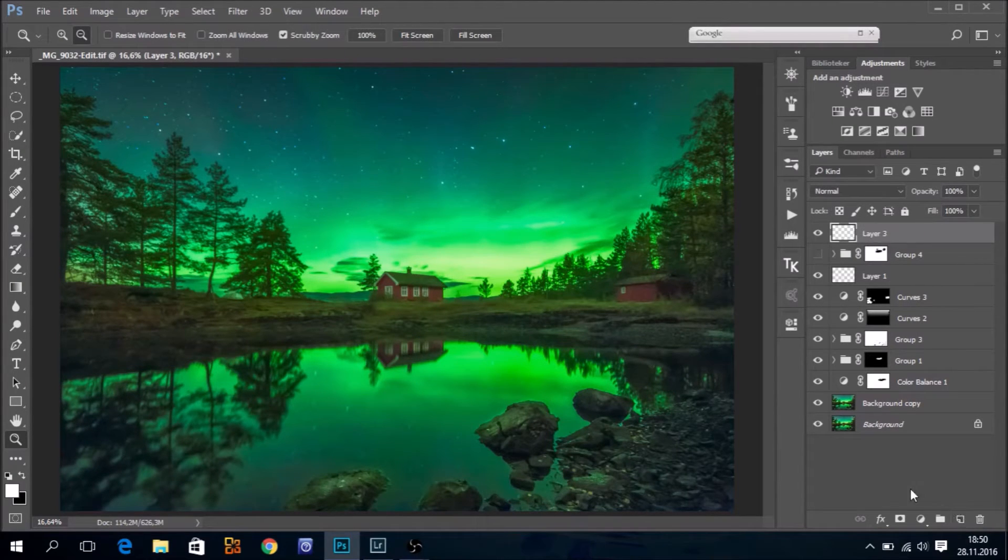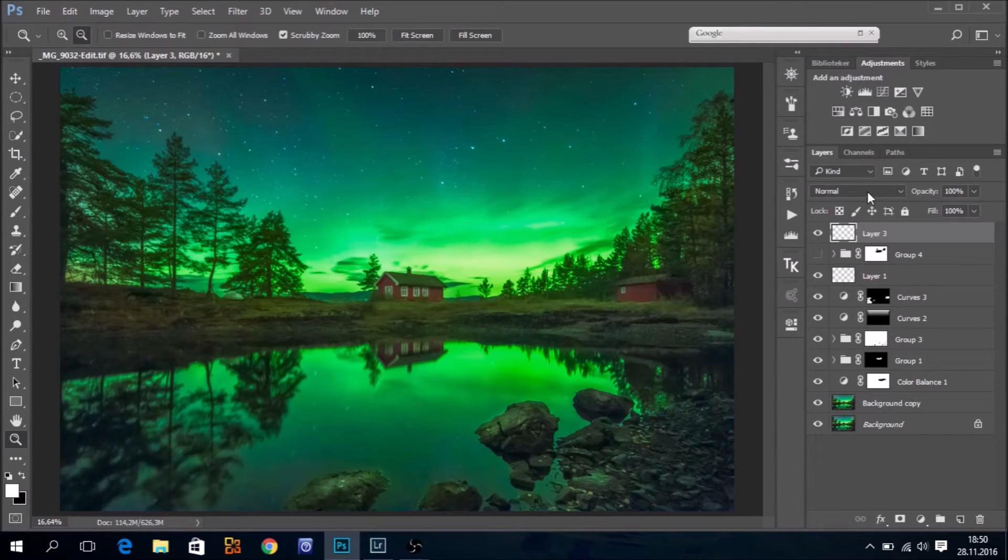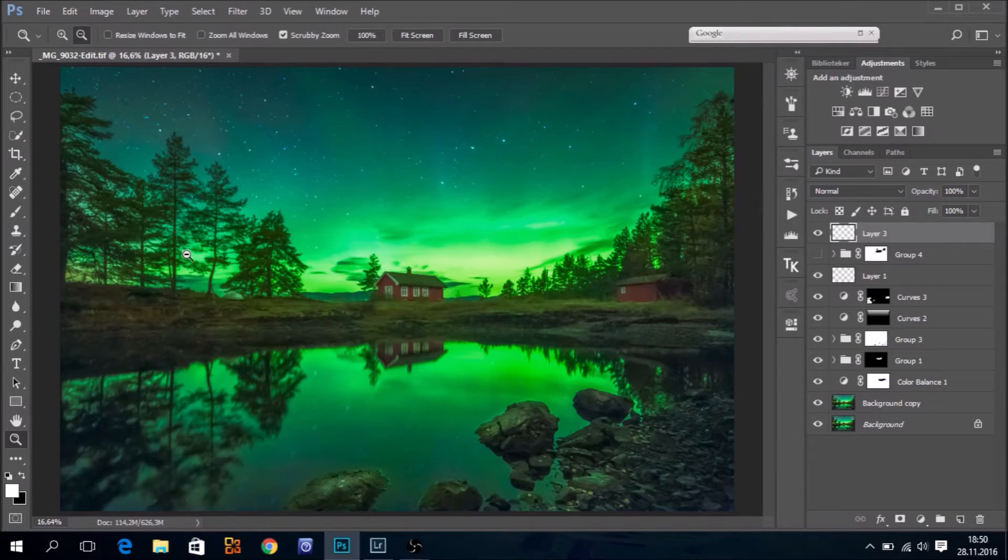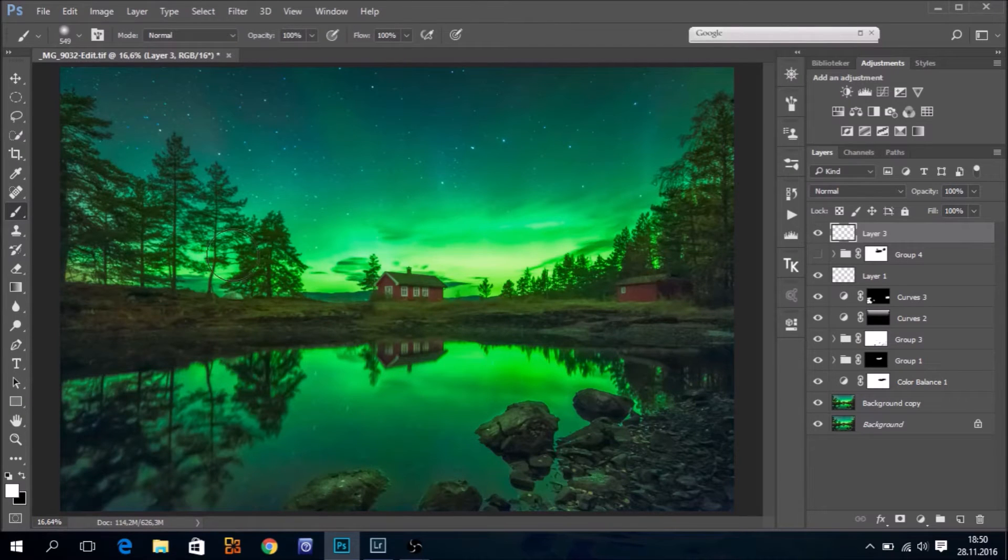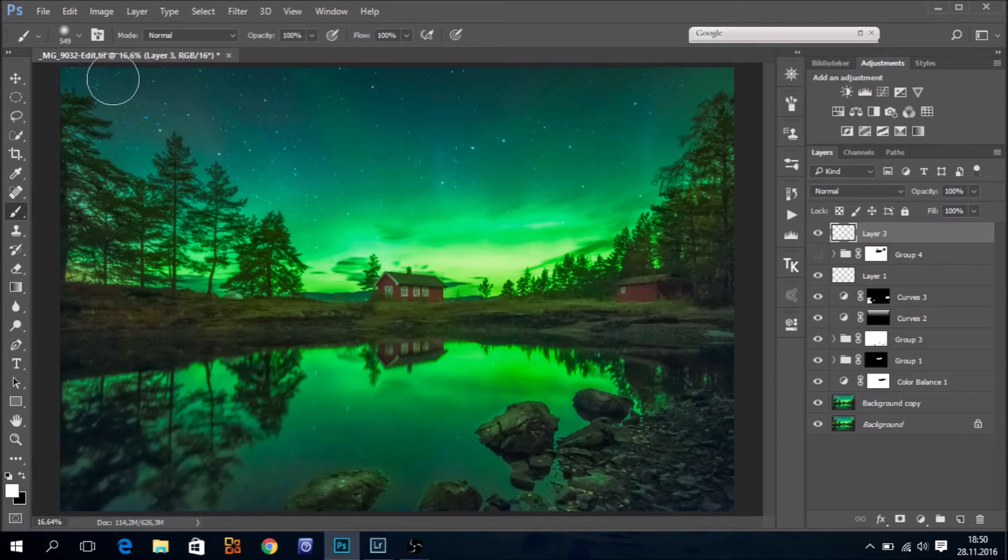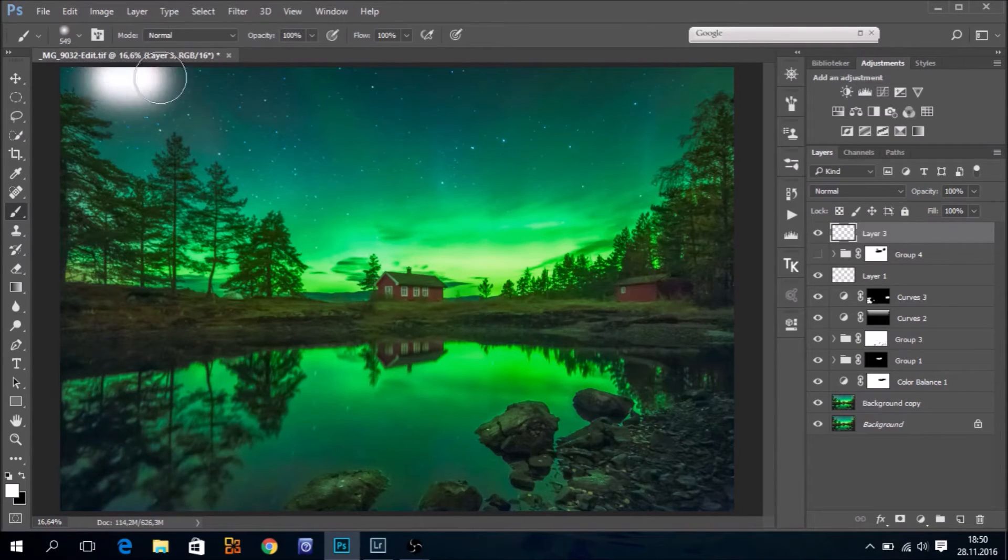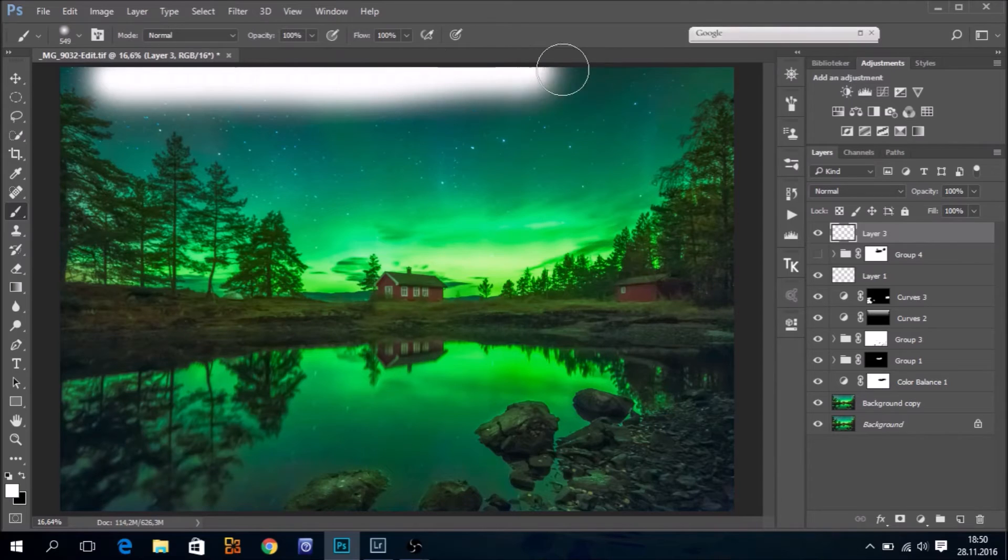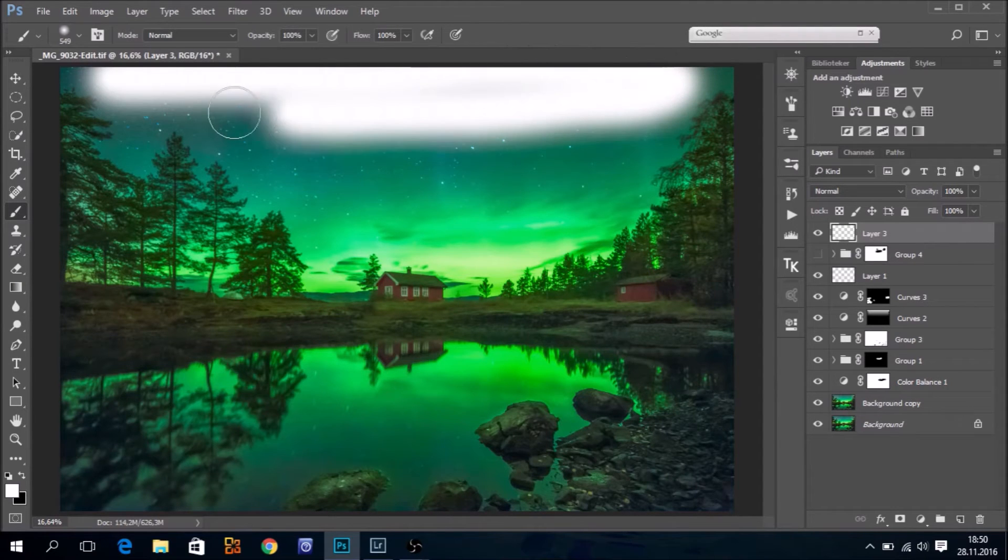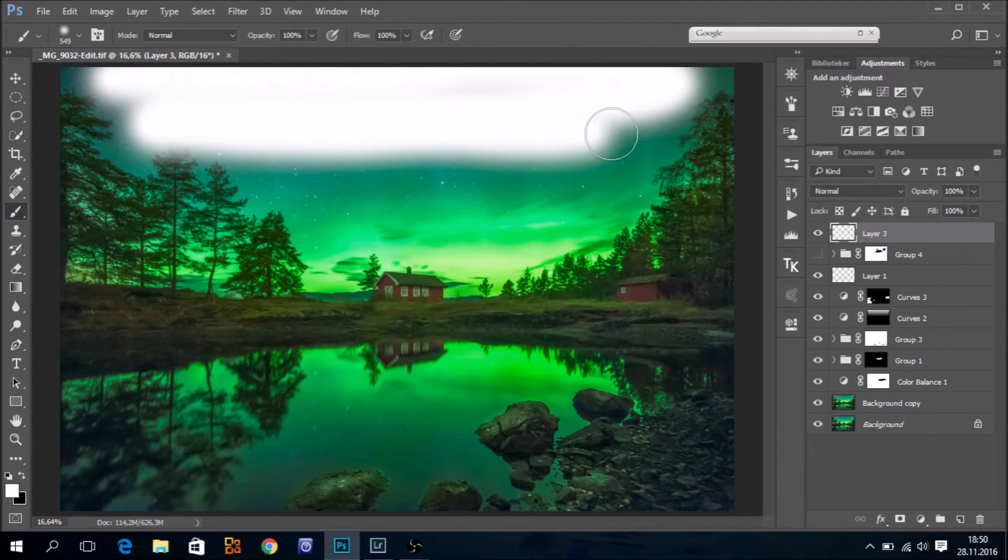New layer. I do not set it to any particular blend mode, normal is fine. Next, take my brush, foreground color to white, and with opacity and flow set to 100%, I just paint like this.